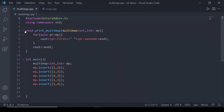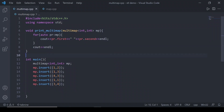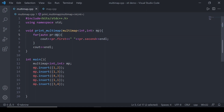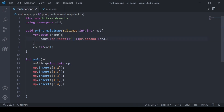Let's see multi-map in action. I have created a function to print the multi-map. Multi-map has two input types: the first tells us the type of the key and the second tells us the type of the value. We are iterating for each pair in the multi-map, and for each pair PR, PR.first prints the key and PR.second prints the value. So it prints all the key-value pairs.